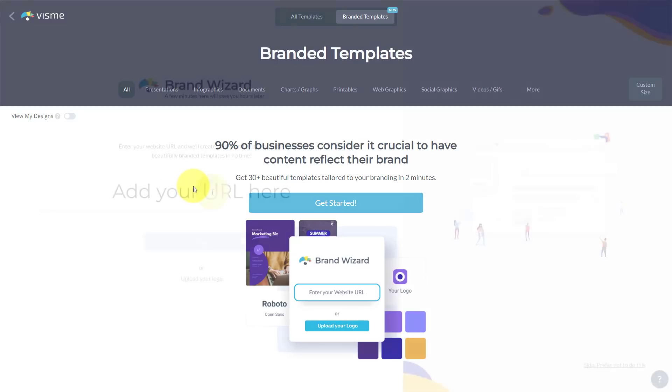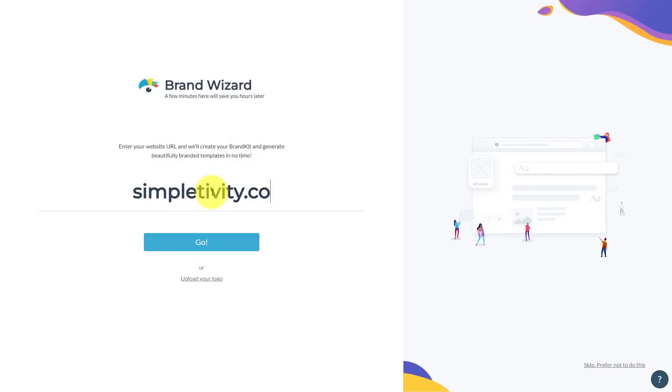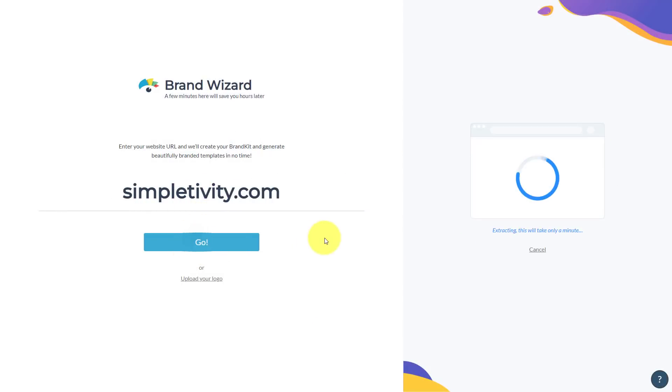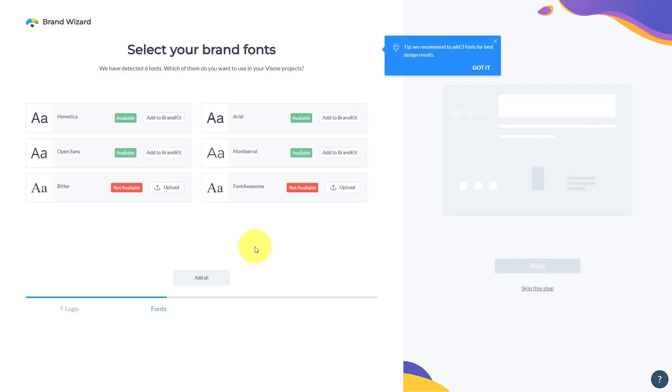Let me show you how it works. All I need to do is enter in my website's URL. So I'll use simpletivity.com in this case. I'm going to select go and what Visme is going to do is extract as much information, including my logo, my brand colors, even the fonts from my website so that I can start to use that within the Visme editor. After it's done pulling in information, I may need to select which of these images is my logo. So that is my logo there. I'm going to select next.